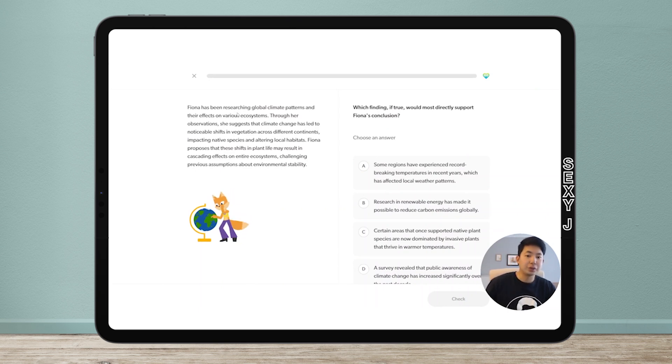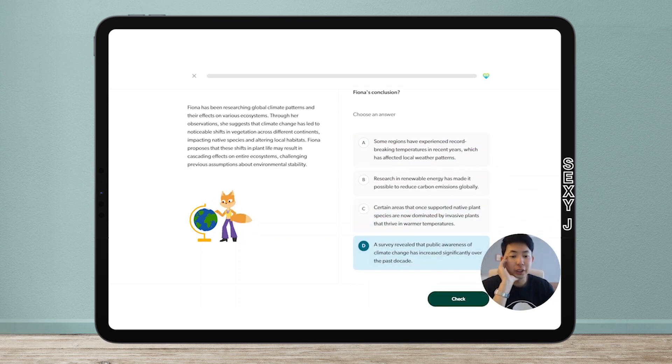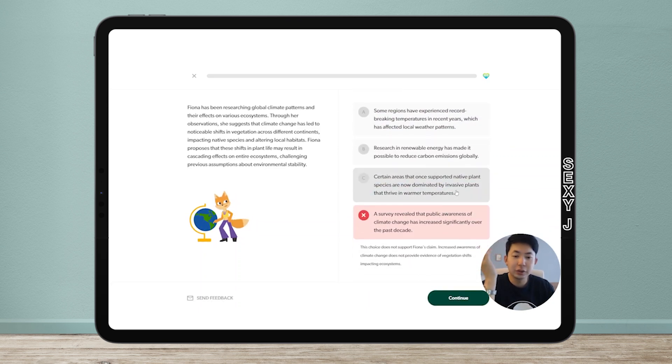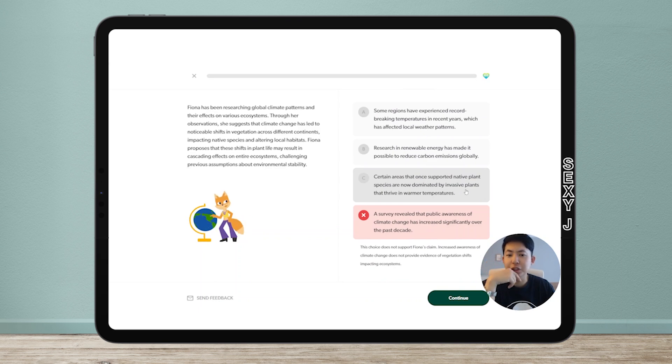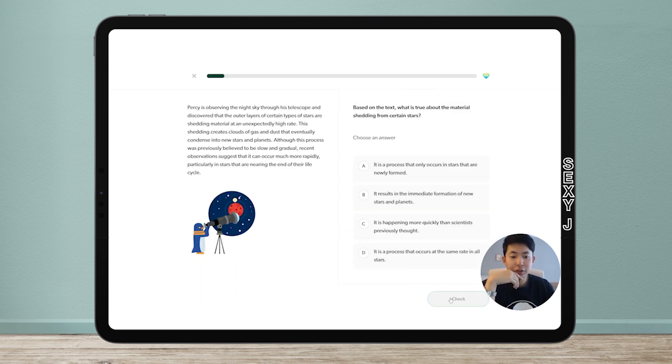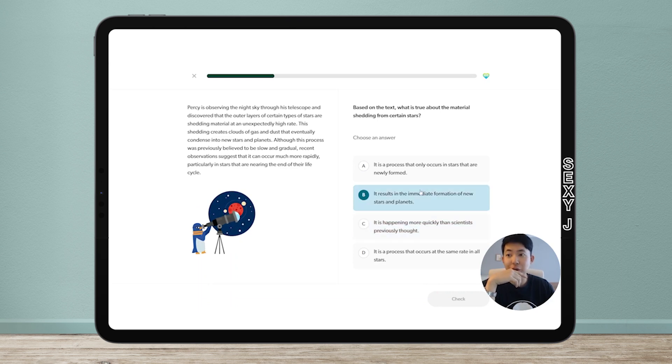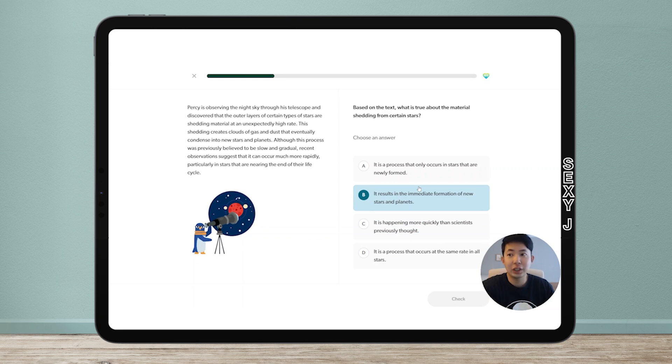So this one I'm going to get wrong. It doesn't really matter, I'm just trying to show you how this works. When you get it wrong, they tell you why it's wrong right here. If you get it wrong, you lose a heart and your hearts fill up over time. So although it's unlimited practice, if you run out of hearts, you've got to wait.